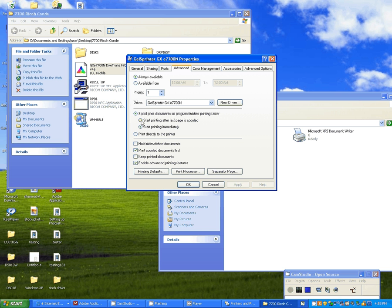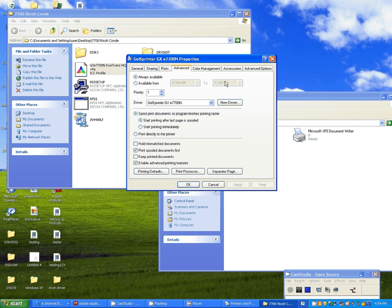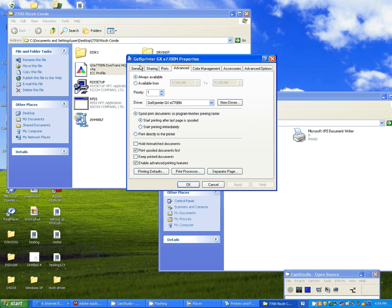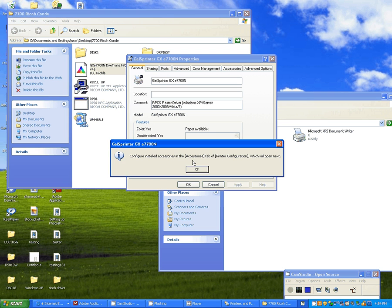And what you're going to see is it's going to add into this box here. And once it's added into the box, you can apply it. Go to your advanced setting. Click on the start printing after last page is spooled. You can apply that.